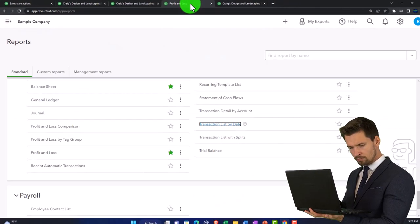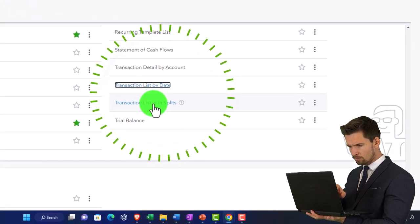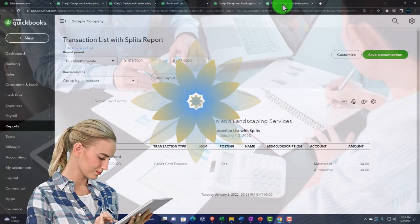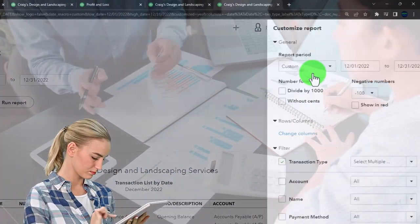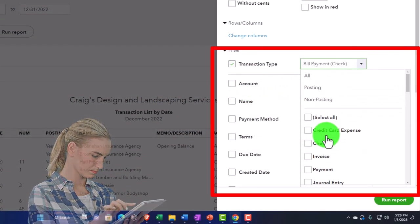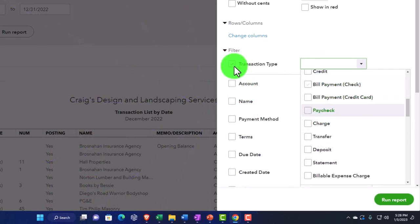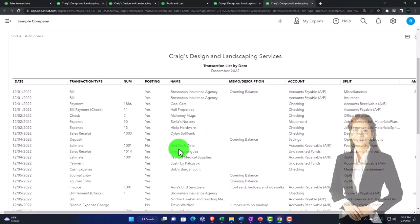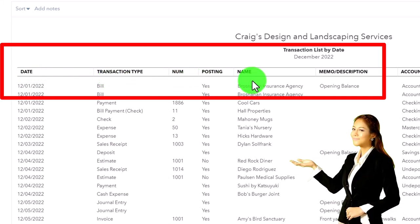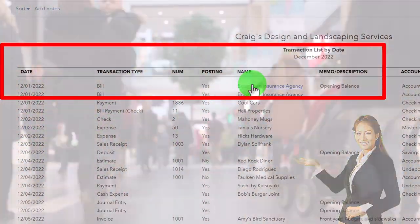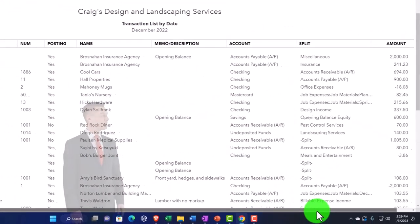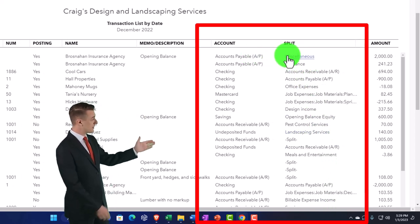Now let's open the other report — the transaction list with splits. Going back to the left tab, opening the transaction list with splits by date. This is a neat report that gives you more detail. Looking at the current view: on the left we have the date, then transaction type, number, posting name if applicable — typically employees, vendors, or customers — and a memo field.